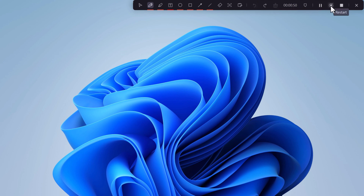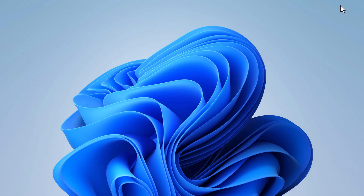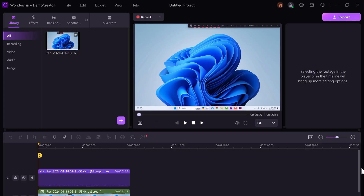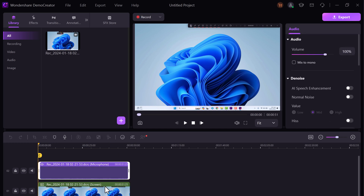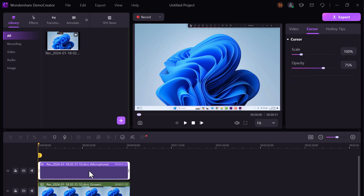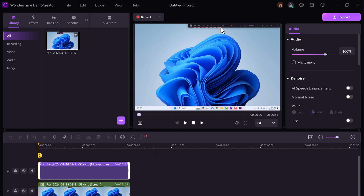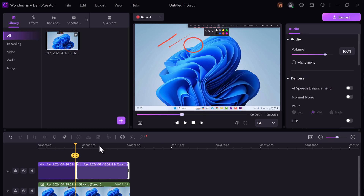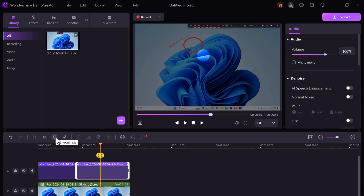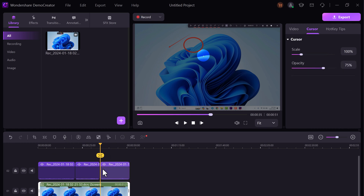Once you have captured your footage, Demo Creator's video editing toolkit comes into play. It offers a wide range of tools to help you transform your raw recordings into polished videos. You can edit audio and video tracks at the bottom half of the screen and see the output in the top half. It allows you to easily trim, split, cut, and merge your videos — a seamless process that enhances your editing workflow.